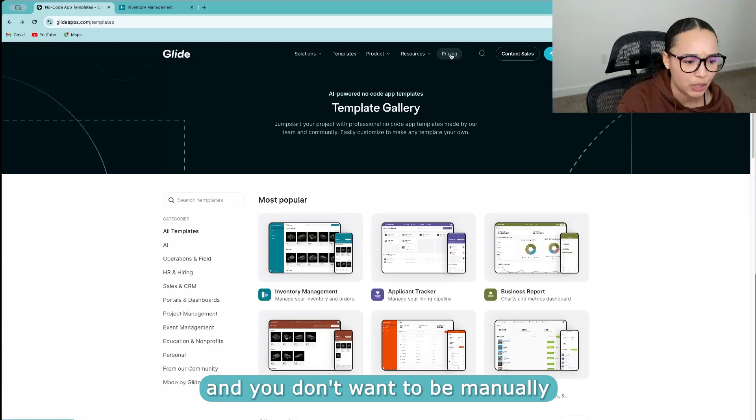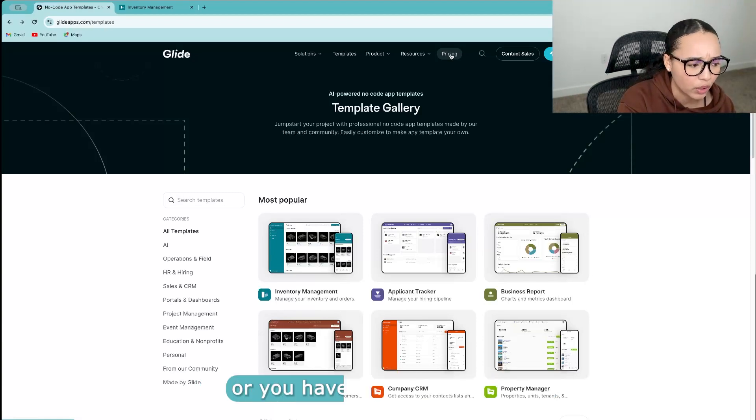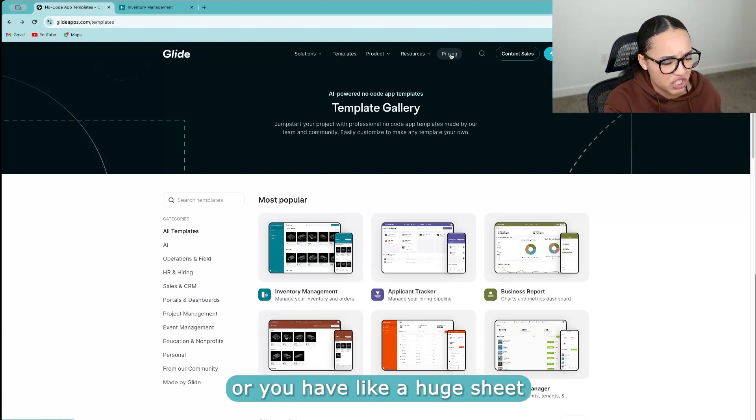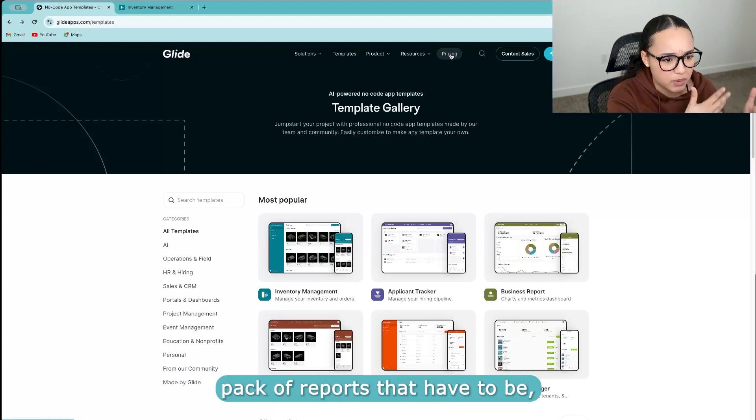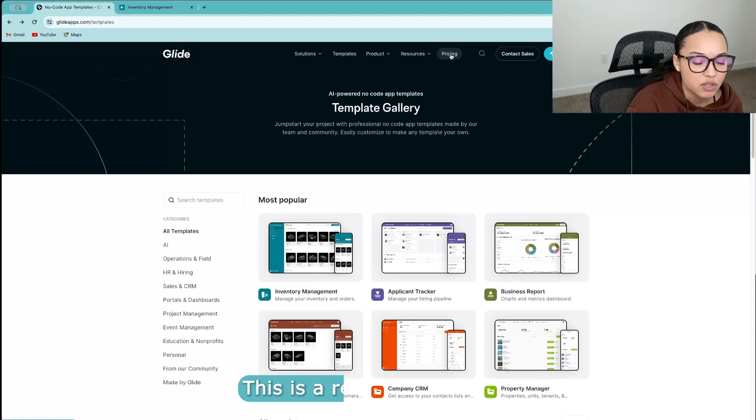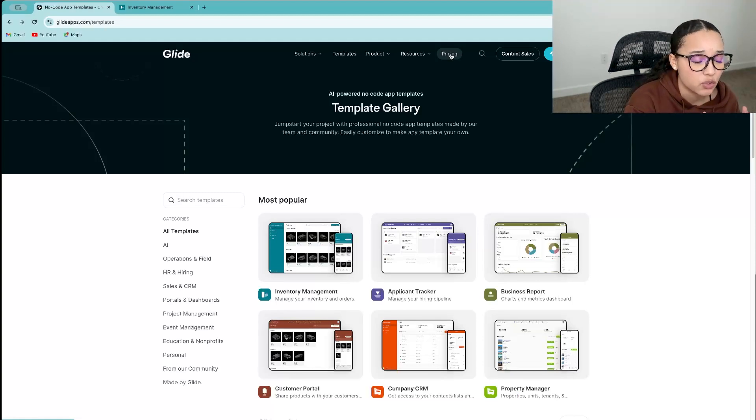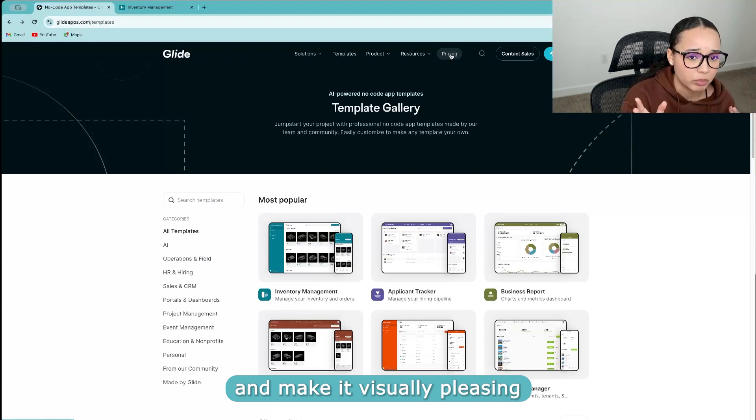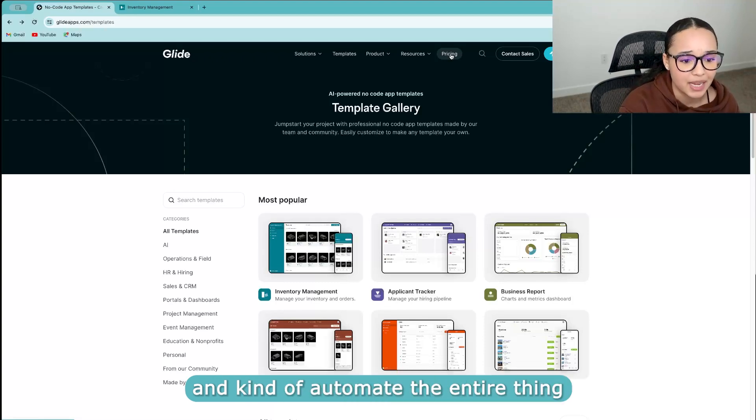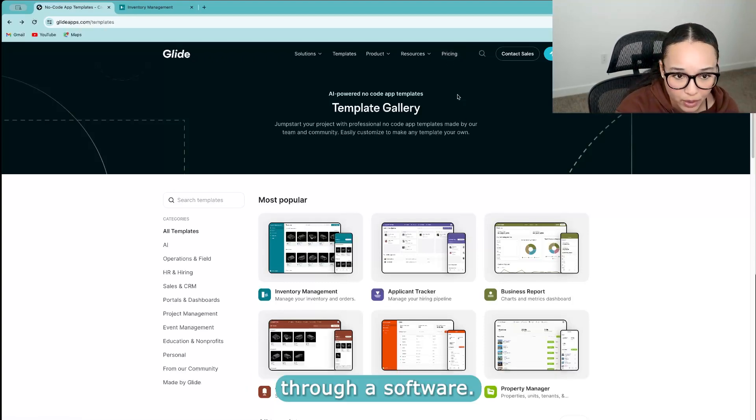And you want to kind of automate that entire thing. And you don't want to be manually typing things into Excel, or you have a huge sheet or pack of reports that have to be compiled annually. This is a really great option because you're really just looking to be able to take that data and make it visually pleasing and kind of automate the entire thing through a software.